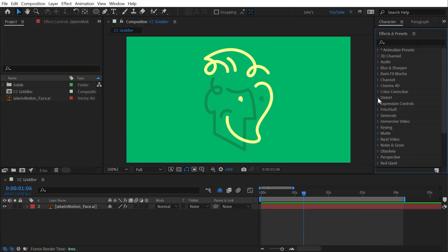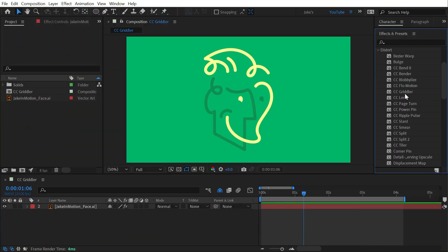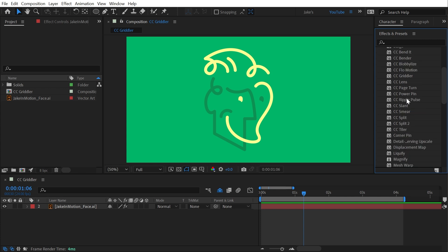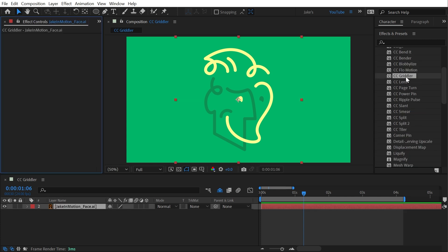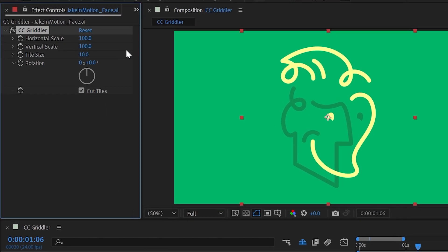CC Gridler is found under the distort category and this is a really fun effect. I'm going to go ahead and apply it to my logo here and we have a very simple set of controls.